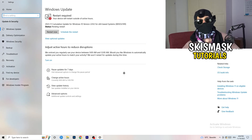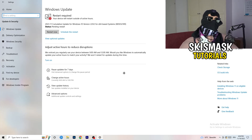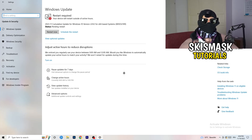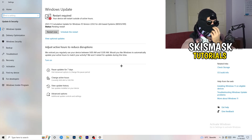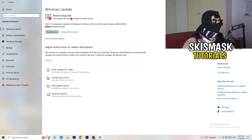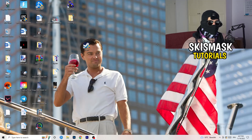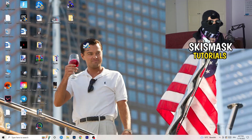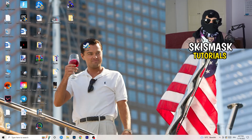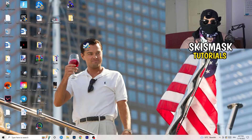Updating every single driver on your PC — especially Windows — will help you a ton with every issue you're having. Update every driver you can, starting with Windows. As you can see, I need to restart my PC for an update — do that. Also update your graphics card driver. For me it's NVIDIA GeForce — go to NVIDIA GeForce Experience and download the latest driver version, because some games need the right driver version to run best.